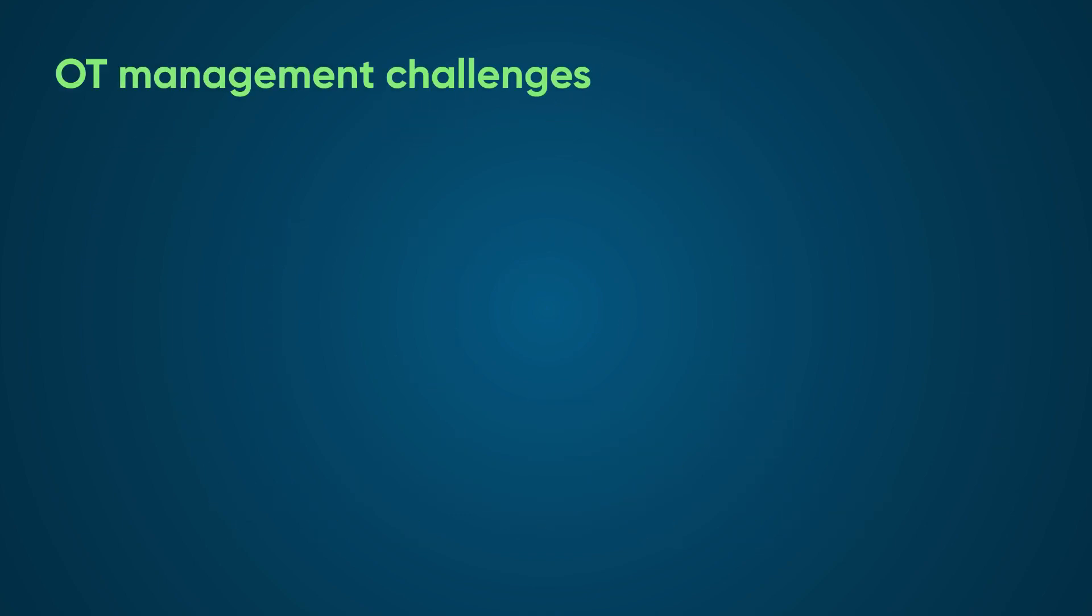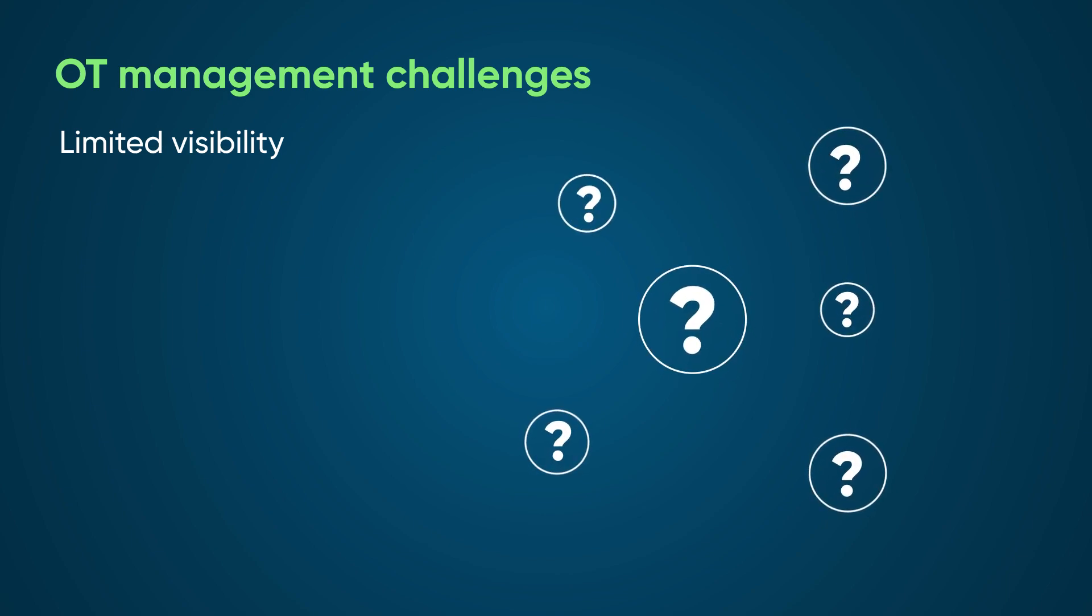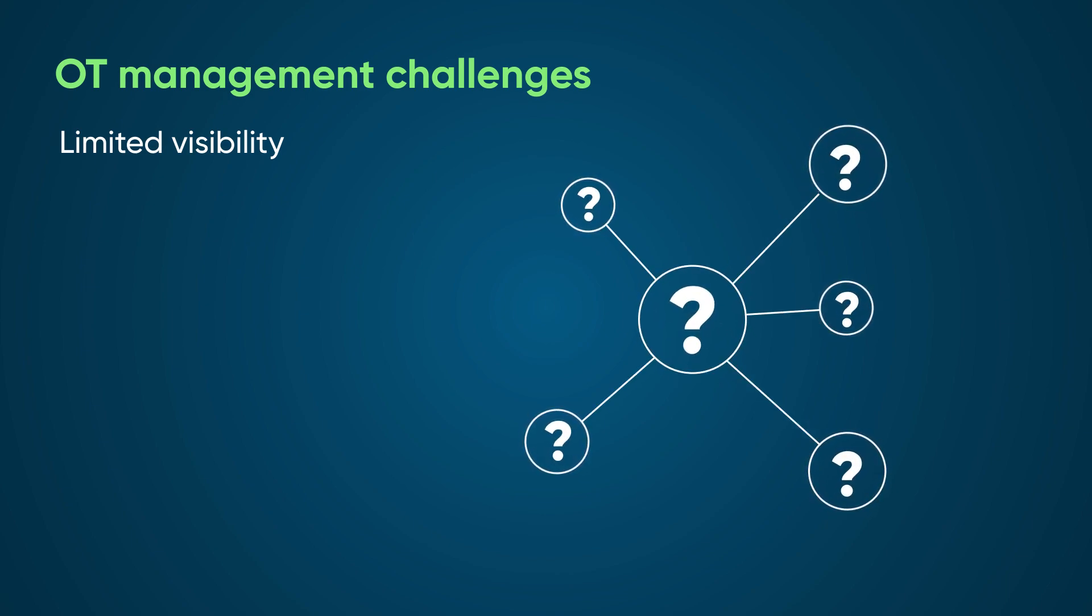OT management has its challenges. For example, with limited visibility, you may not know how many OT devices you have or where they're located.